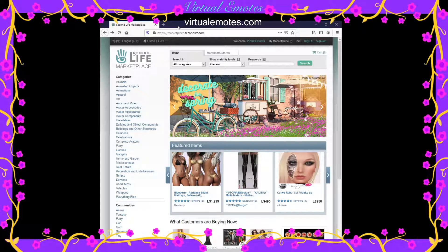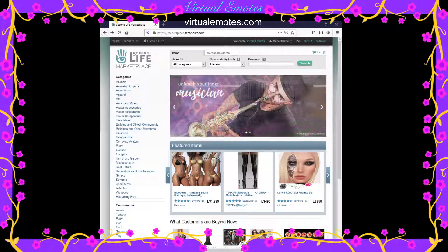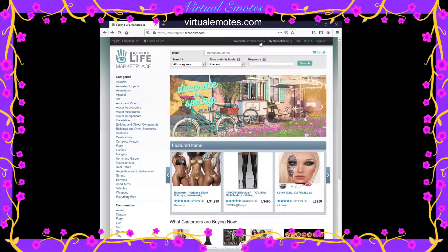The Second Life client or Firestorm, whatever kind you're using. When you go to marketplace.secondlife.com you're going to see this screen, and you need to log in if you want to buy anything — otherwise you can't buy anything. I usually log in first before I purchase anything.